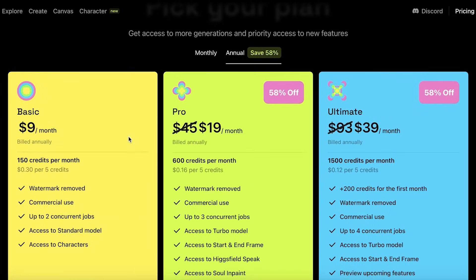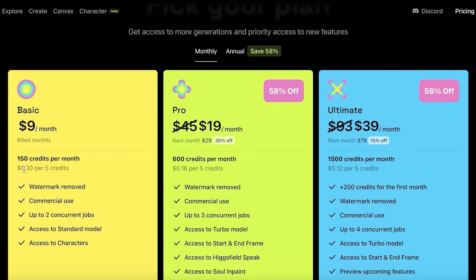First off you're going to sign up, and once you sign up you're going to choose a plan. There are three plans: the Basic, Pro, and Ultimate. I am subscribed to the Basic plan which allows you to have access to over 150 credits every month. These 150 credits are pretty decent — it's going to cost you around $0.30 per five credits and it allows you to use your videos commercially.